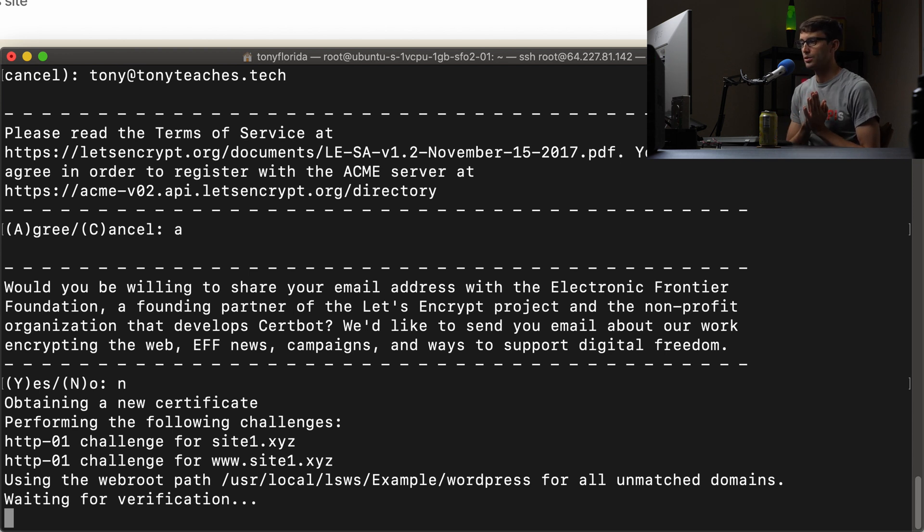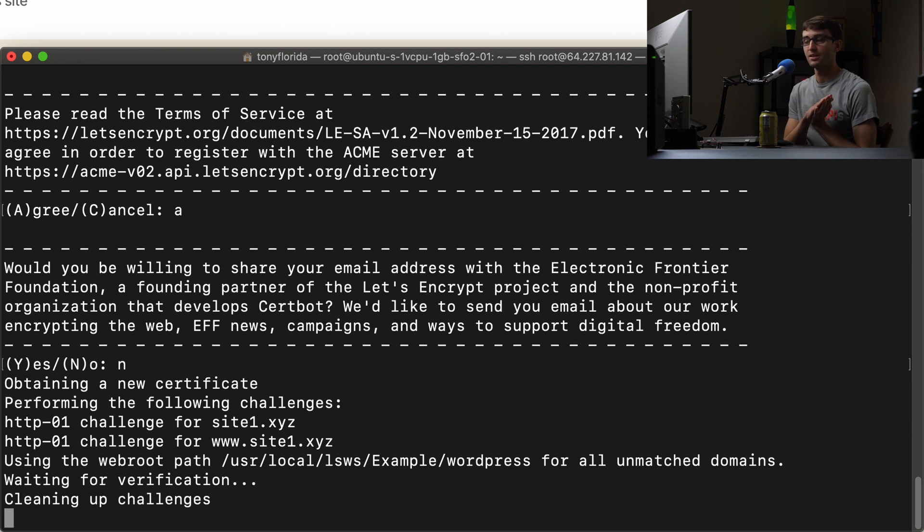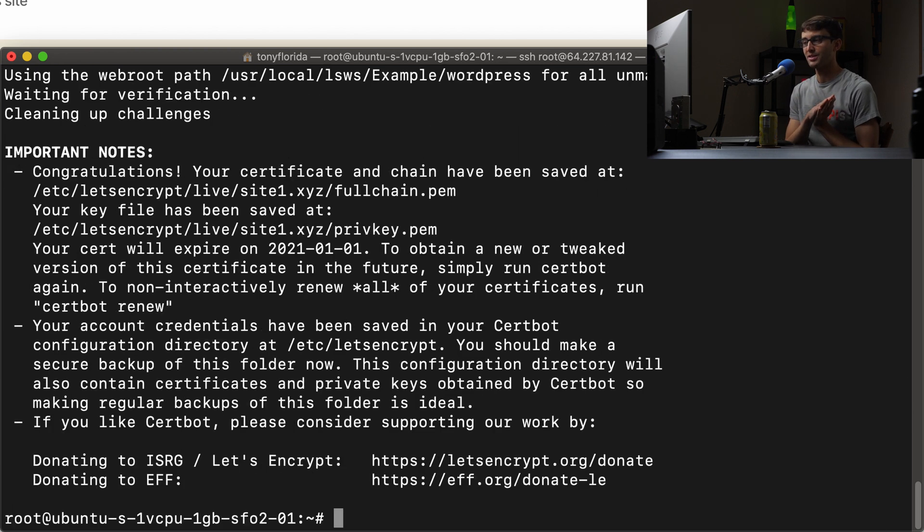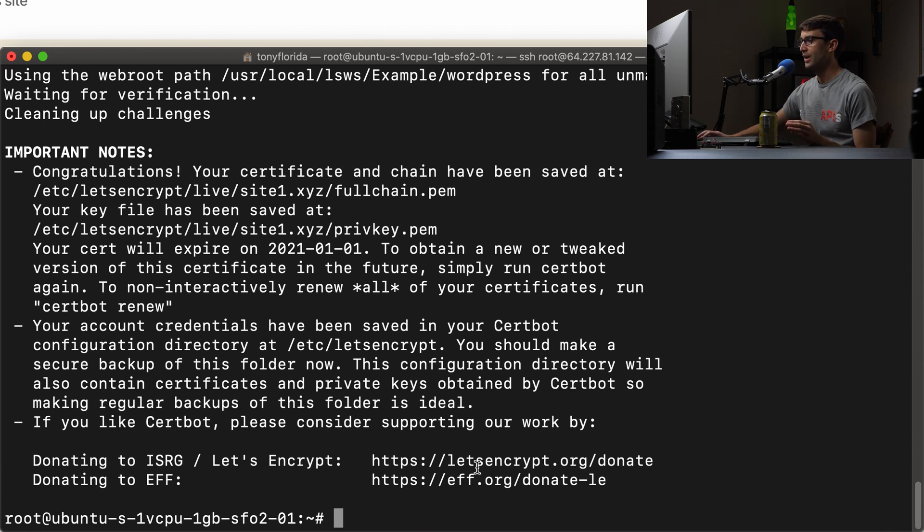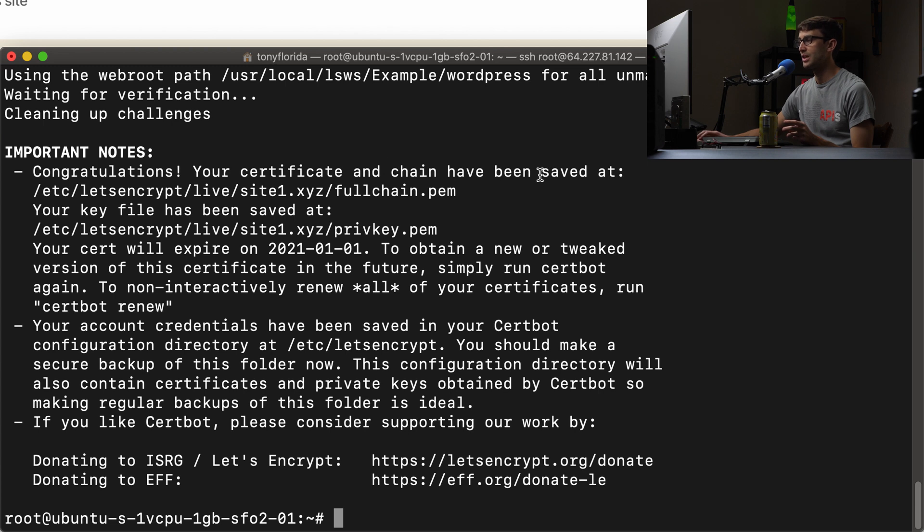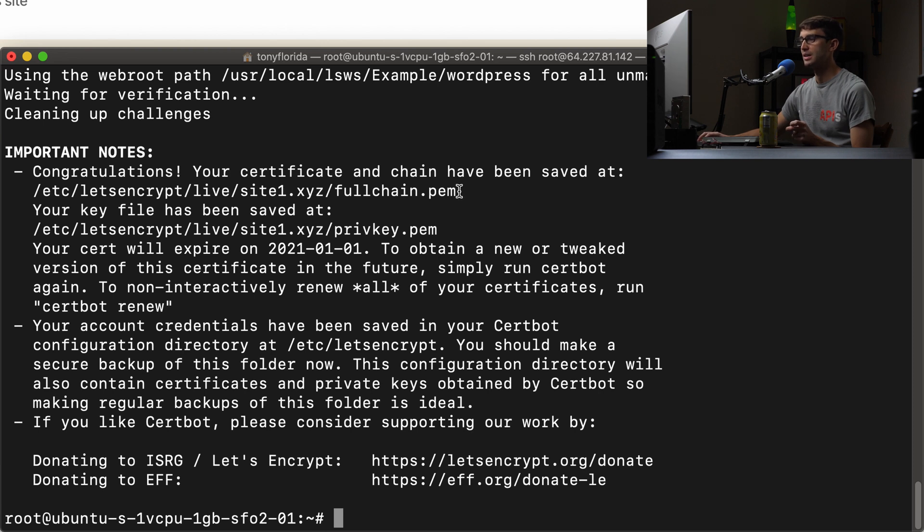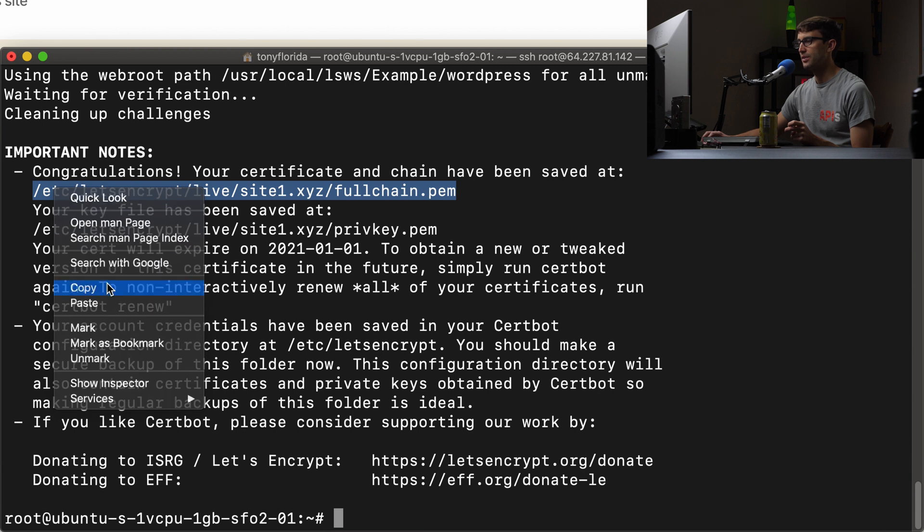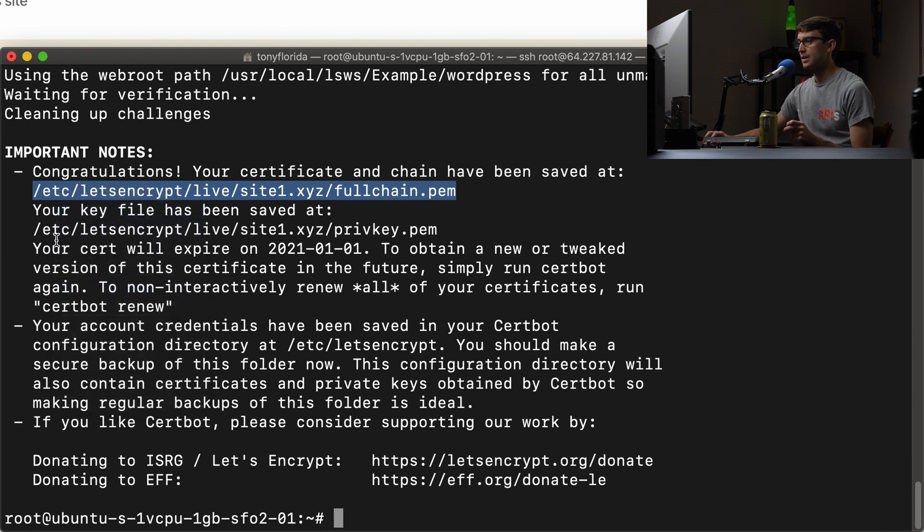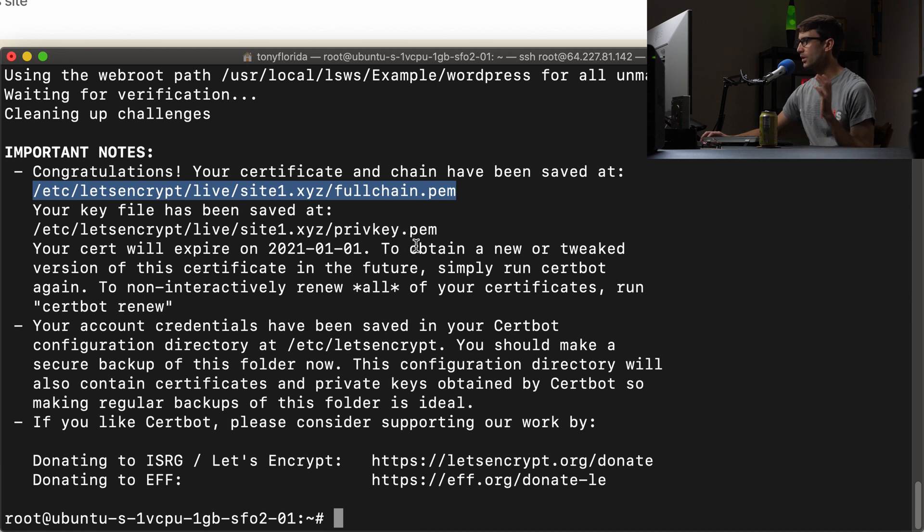We're waiting for that verification to go through. And it usually doesn't take this long, but because it is taking long... oh, no, I was going to pause the video, but it's done. So we're good to go. We don't have to pause anything. You can see here that your certificate and chain have been saved at this directory, the /etc/letsencrypt/live/site1.xyz/fullchain.pem directory here. So I'm just going to copy that. And your key is at that same directory just called privkey.pem. So that's great.